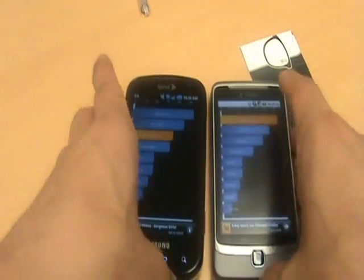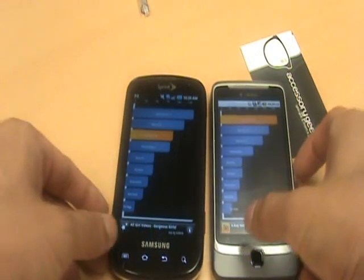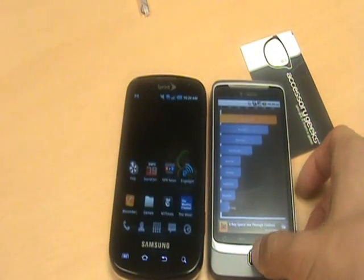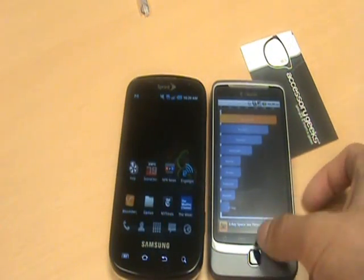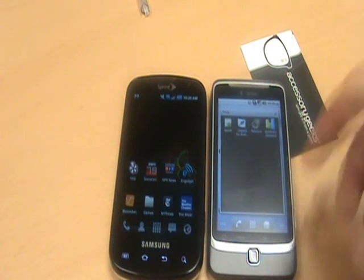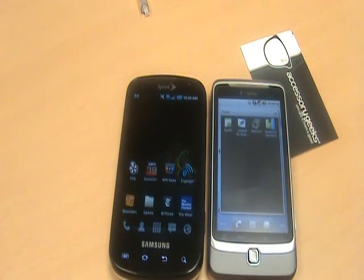I'm going to go ahead and run a couple more benchmarks, but those will be in other videos, so keep an eye out for those. This is John from AccessoryGeeks.com, reminding you — you got it from a geek.